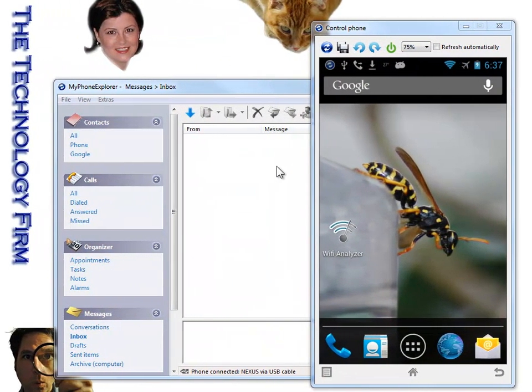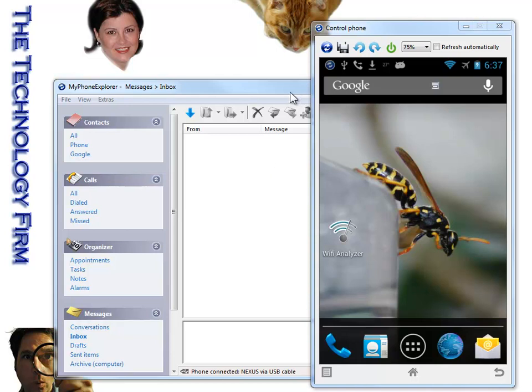Good day, it's Tony Fortunato from The Technology Firm. Today I'm going to spend a few seconds looking at an Android utility that you can use for free for some wireless assessments or troubleshooting on your wireless network.